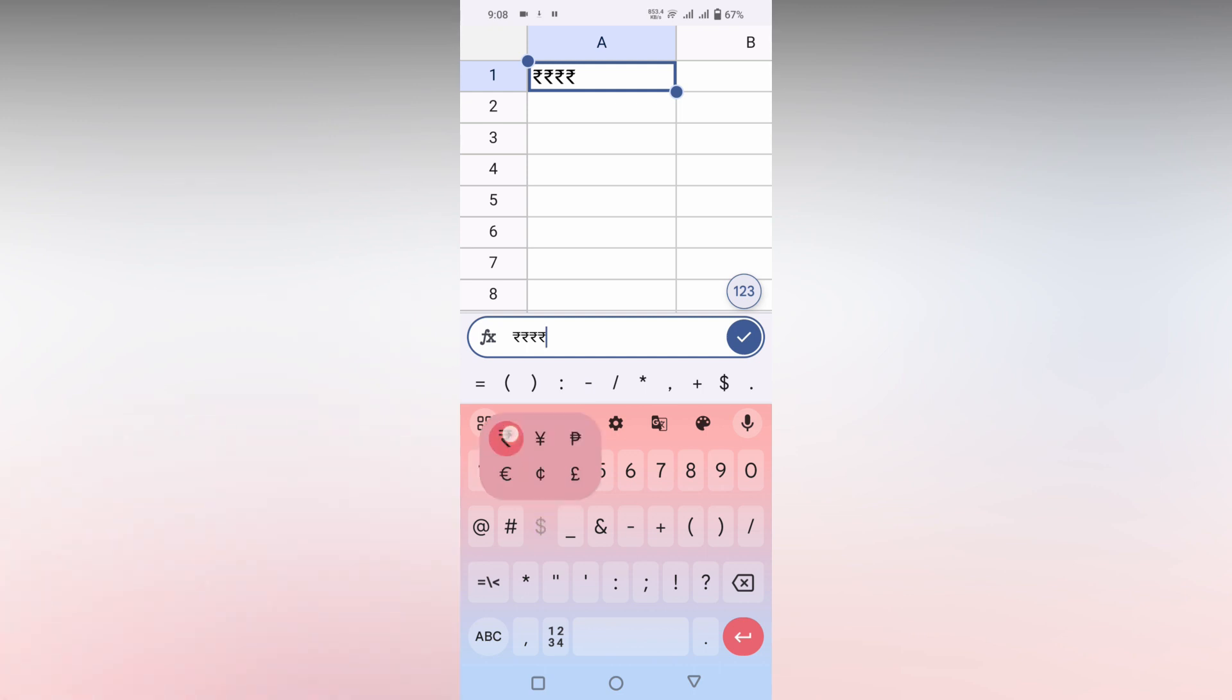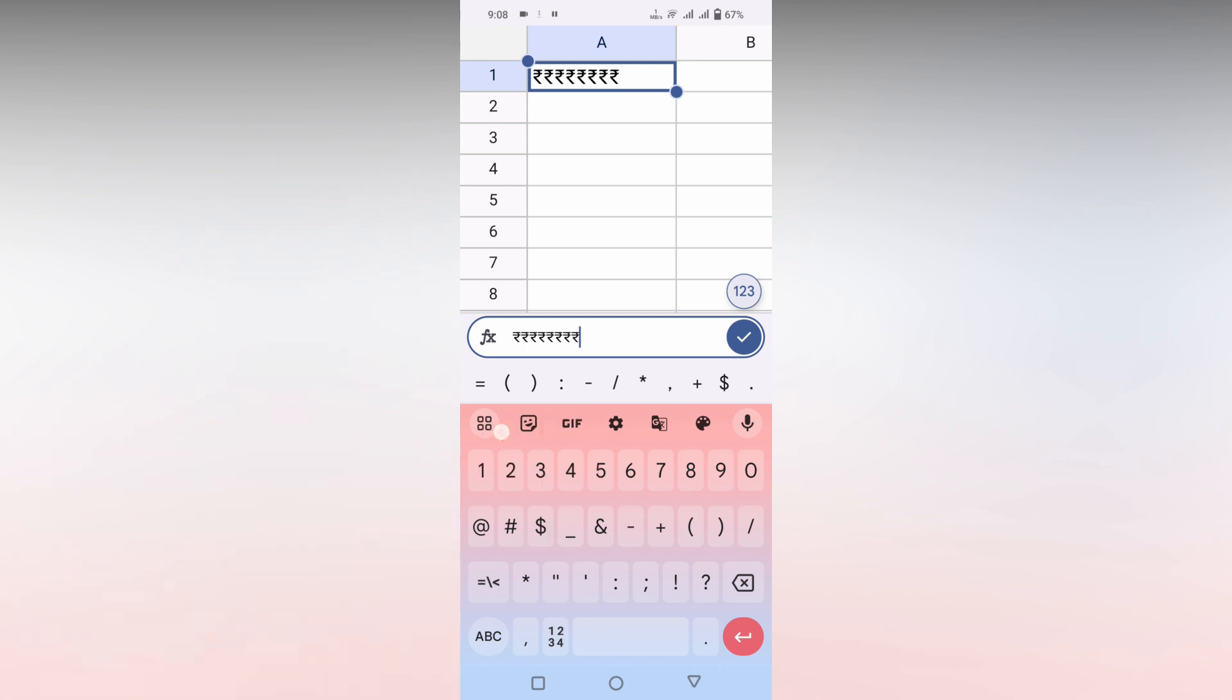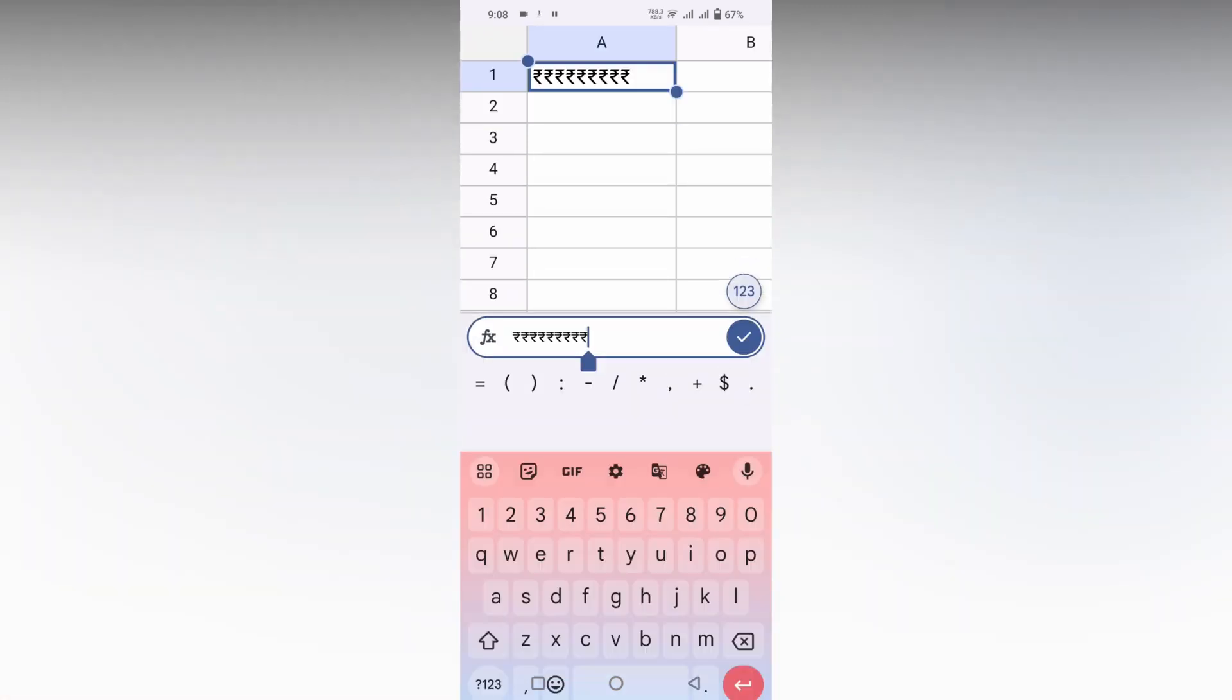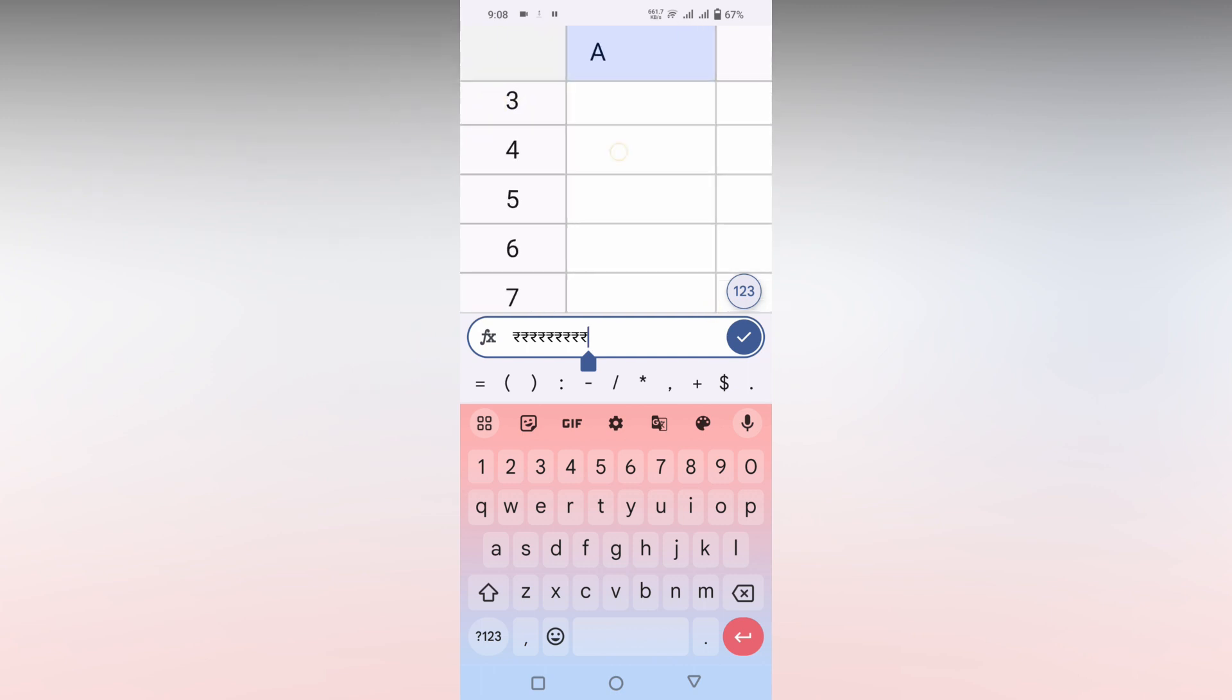You can also have other symbols or separate keys. When clicking on the equal symbol, you can see it has a key, but the rupee symbol doesn't have any separate key. So you just want to long press and insert it. This is how you insert a rupee symbol on your Google Sheets mobile.